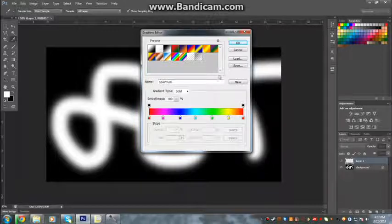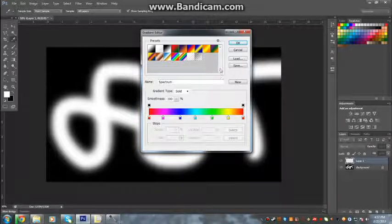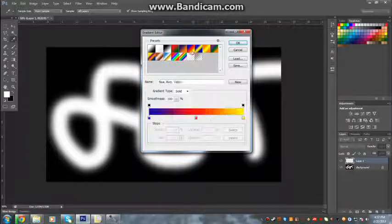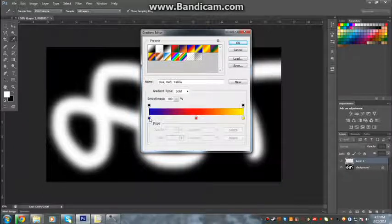Now whichever gradient you want to make, however many colors you want to have, I'm going to make one of three colors. You select these bottom colors, so I'll start off with this one, it's blue.